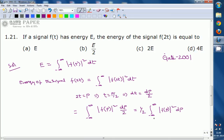We recognize that the integral of |f(p)|² dp from minus infinity to infinity is the energy of the signal f(p). Since p varies from minus infinity to infinity and the energy of f(t) equals E, we can write that this equals E/2. Therefore, the energy of the time-scaled signal f(2t) is E/2.